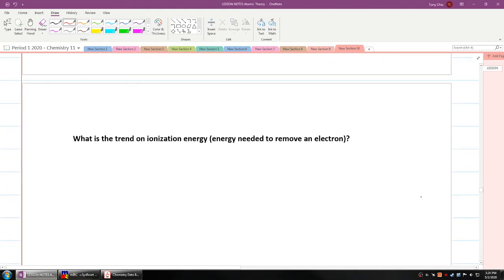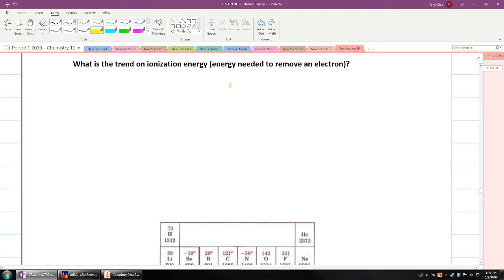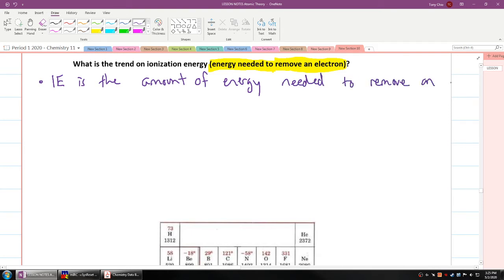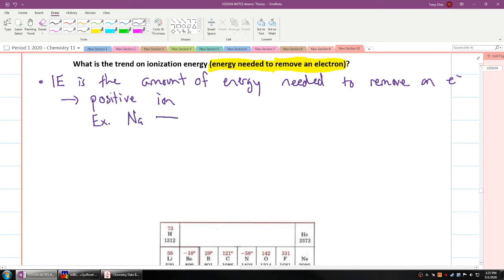Let's start with the next trend: ionization energy. Ionization energy is the energy needed to remove an electron — it doesn't matter if it's a non-metal or a metal. We'll call it IE. It turns the atom into a positive ion. For example, if you take sodium and add ionization energy, it's going to turn into sodium plus, plus an electron.